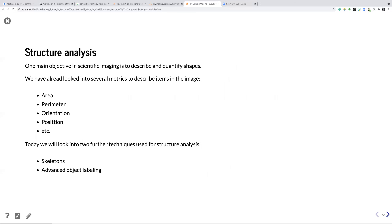When we do the structure analysis, we already looked into different things: area, perimeter, orientation, position, and other things. You probably remember the region props function which produced 20-30 different region properties. Today we will take this a little bit further and add skeletons and advanced object labeling. We already did labeling, but normal component labeling had the problem that if objects are very close to each other they may be merged into one single object — this is what we're going to address.